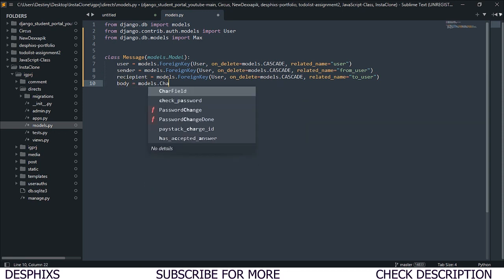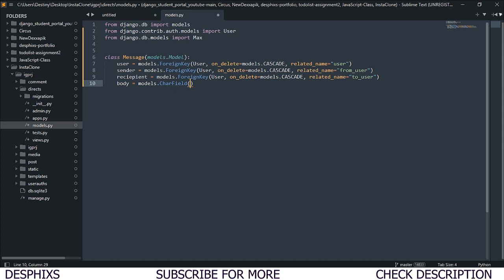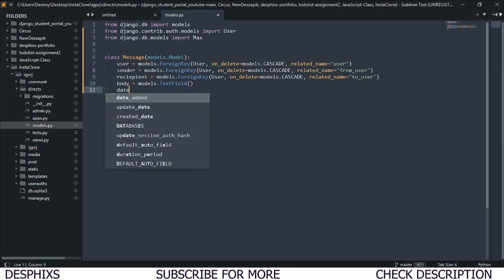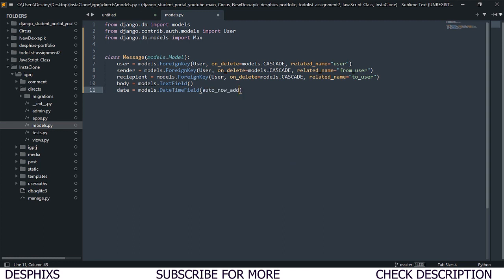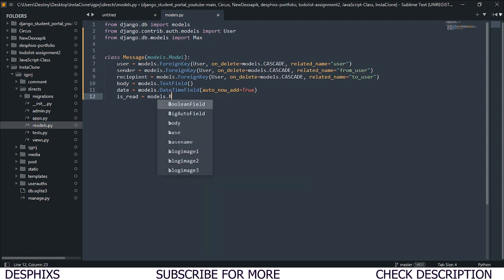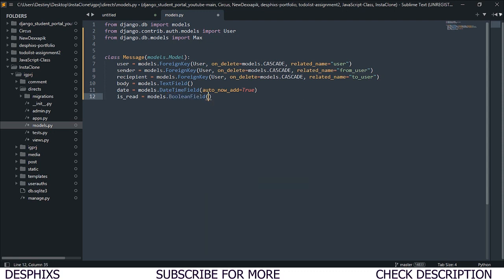Next we add a 'body' field — since messages can be long, we use 'models.TextField' rather than CharField. We also add a date field using 'models.DateTimeField(auto_now_add=True)' to track when messages are sent. Finally, we add an 'is_read' boolean field to check if a message has been read — this will be used to display notifications and highlight active messages.